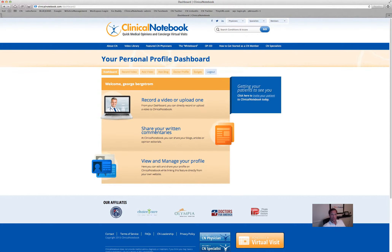Hi, my name is Bill Bergstrom. I'm one of the co-founders of Clinical Notebook and I'm just going to give you a quick minute overview on the dashboard and its ability to help you edit your CN Physician Profile.